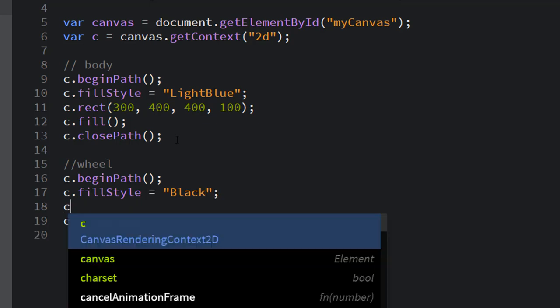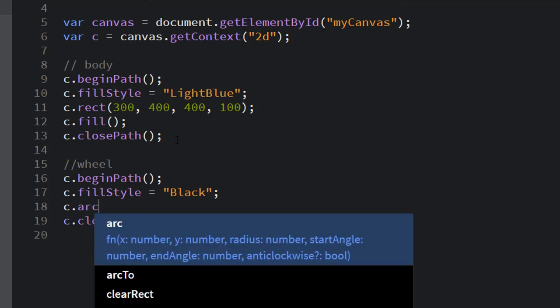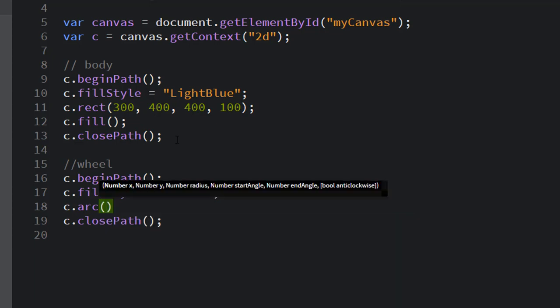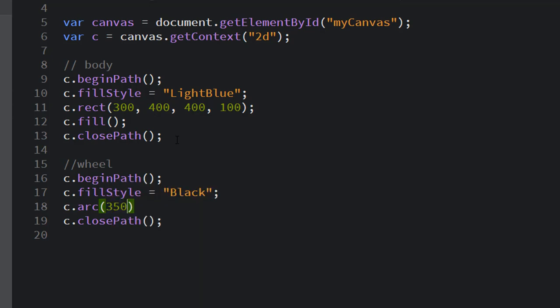And then I'm going to create an arc. There is no c.circle, there's c.arc. And what we need here is about five or six different arguments. Here we need to give the x and the y, just like we did with the rectangle, but then we're going to give the radius.